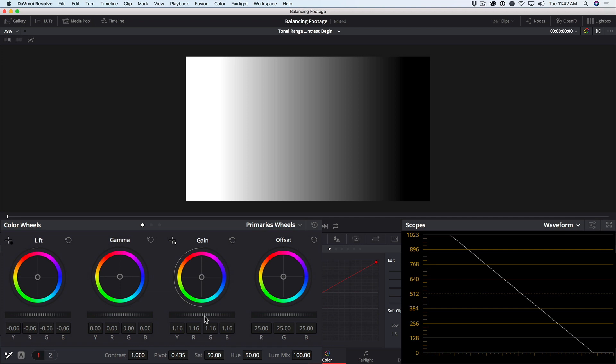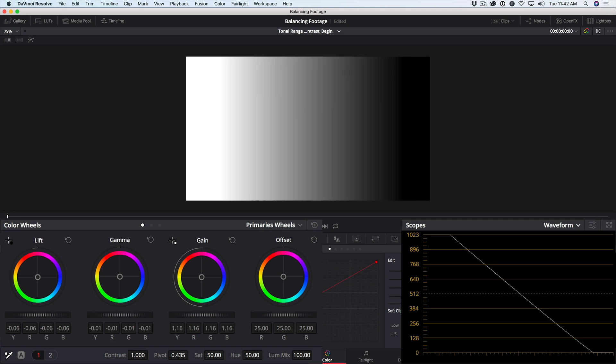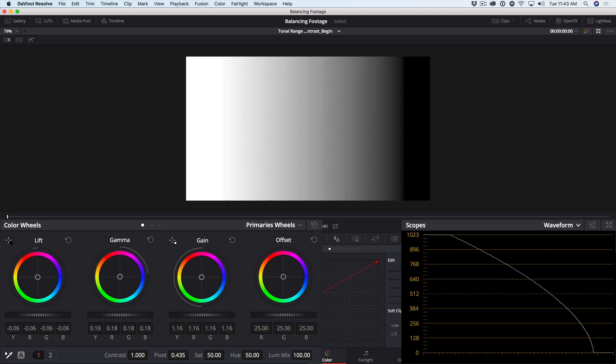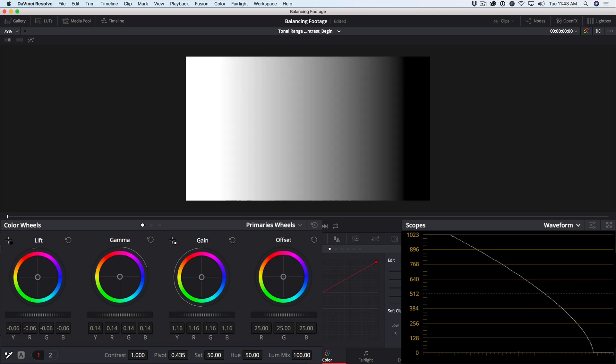Although they're focused primarily either in the shadows or the highlights, if I drag on the gamma master wheel, we get a bow in the entire curve. So we're adjusting the midtones, but we're adjusting all parts of the luminance range. This pretty clearly demonstrates that these lift, gamma, and gain segments overlap each other significantly.